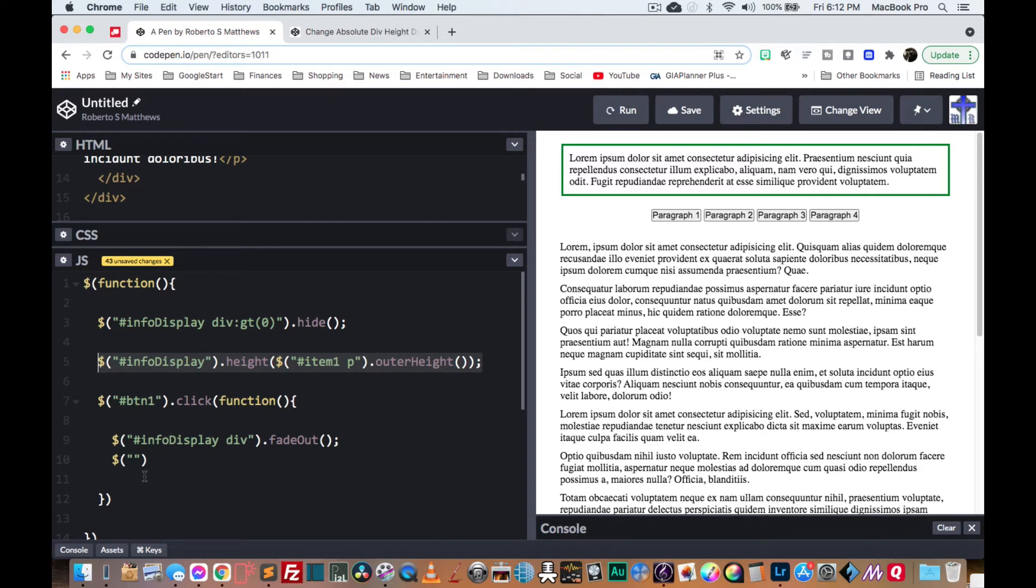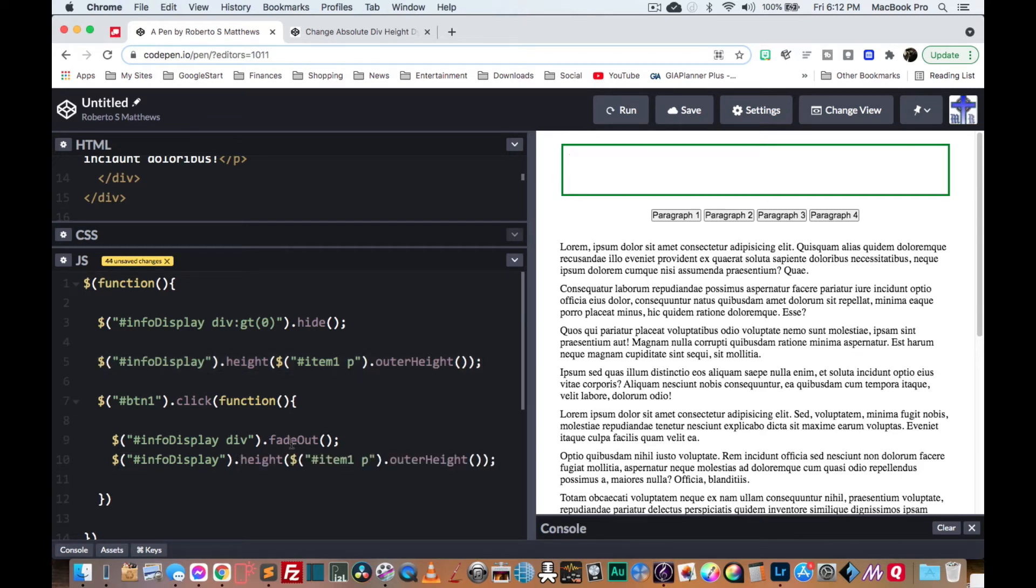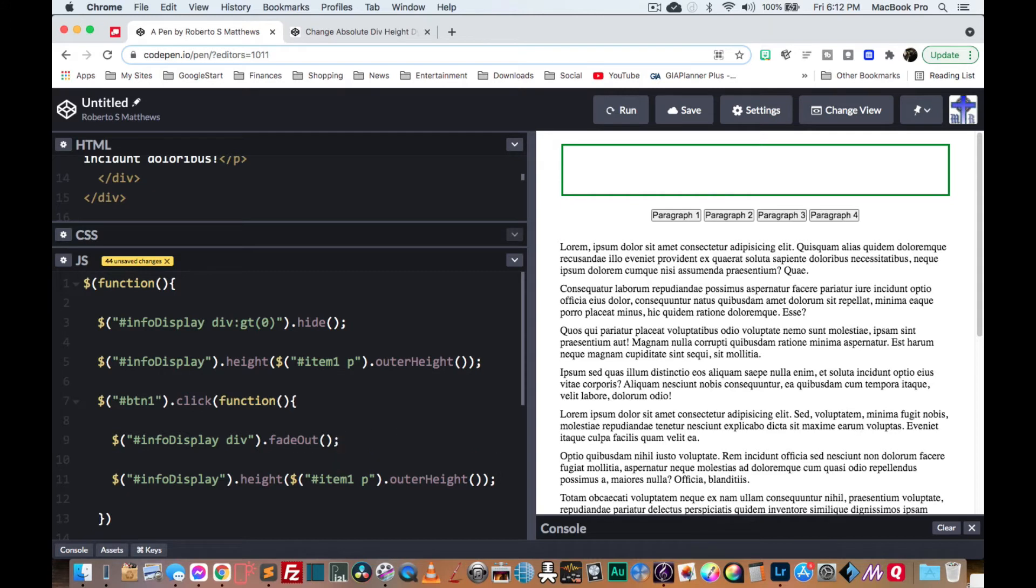Copy and paste. Oh, we forgot to say fade in. So let's do that. We have the fade out working fine.